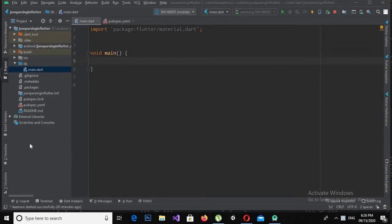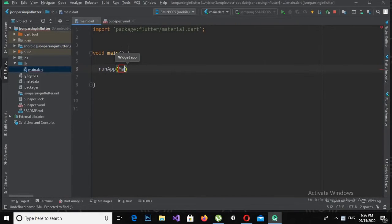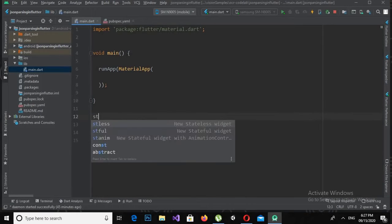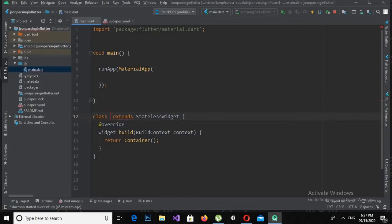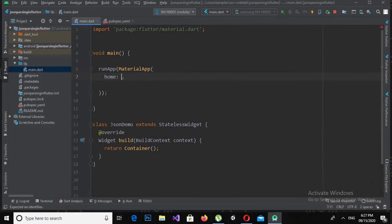I will create a stateless widget. First I will create the runApp method, and in this runApp method I will create a MaterialApp and put a semicolon here. Now I will type 'stless' to generate a stateless widget and give the class name as JsonDemo. Then I will call this JsonDemo class as the home in the MaterialApp.